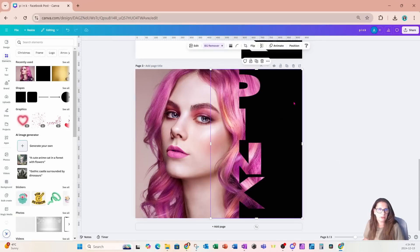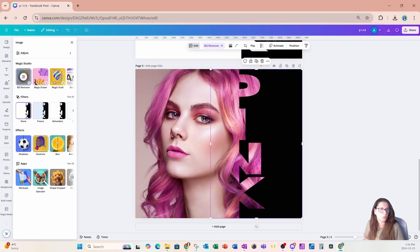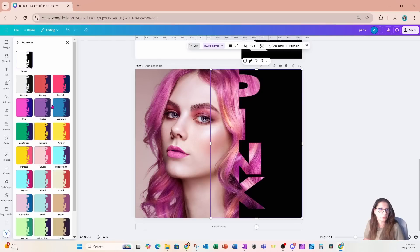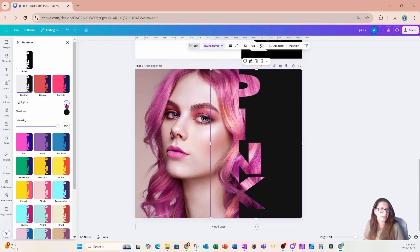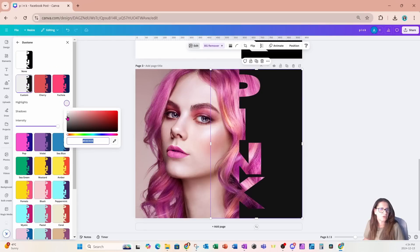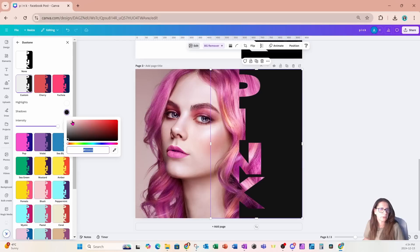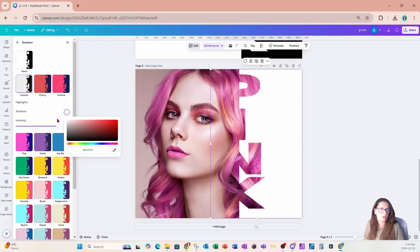I'm now going to take an opportunity to change the color of this black image. So I'll go into Edit and I'll go into Duotone, and I'm going to change both the highlights and the shadows to the whitest white. Now you can change it to any color at all — you can even change it to a nice hot pink if you like. But I'm going to leave it white.